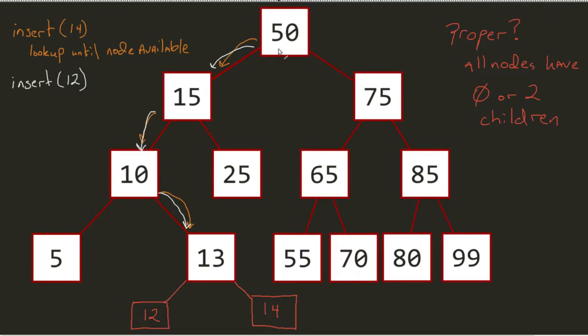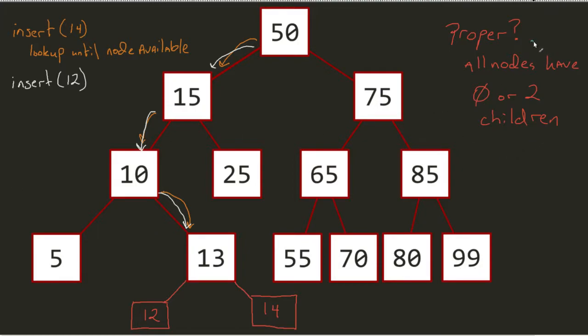And if we looked, 50 has two children, 15 has two children, 10 has two children, 5 has no children, 13 has two, then 0, 2, 2, 0, 0, 0, 0. And so this is in fact proper.